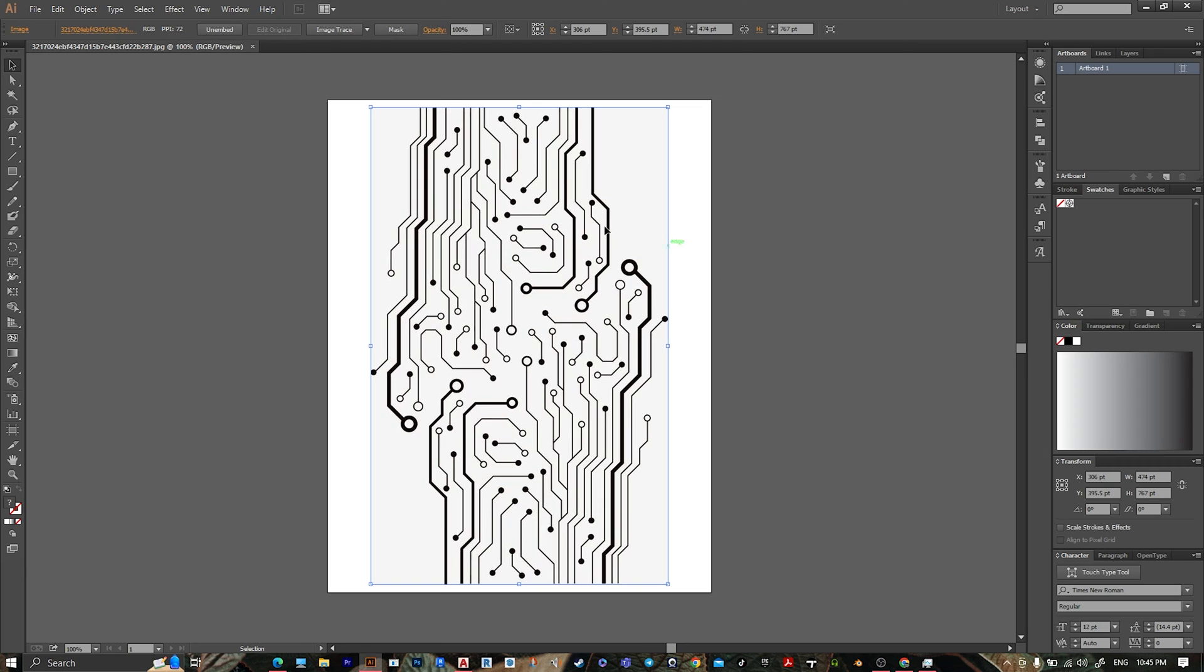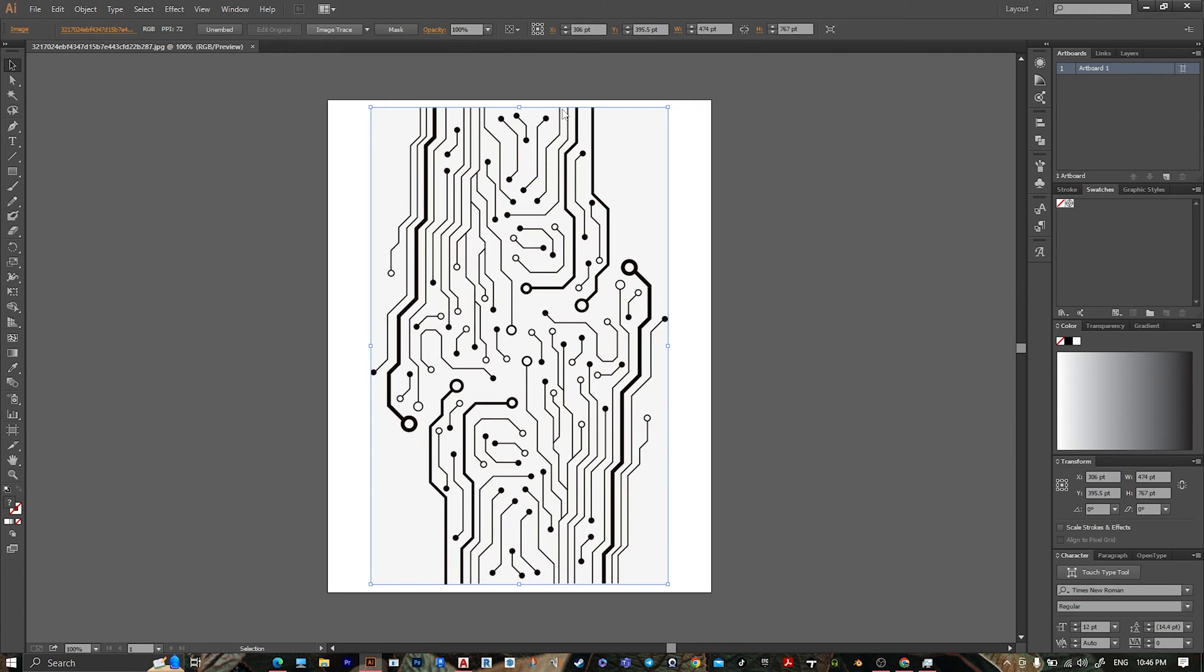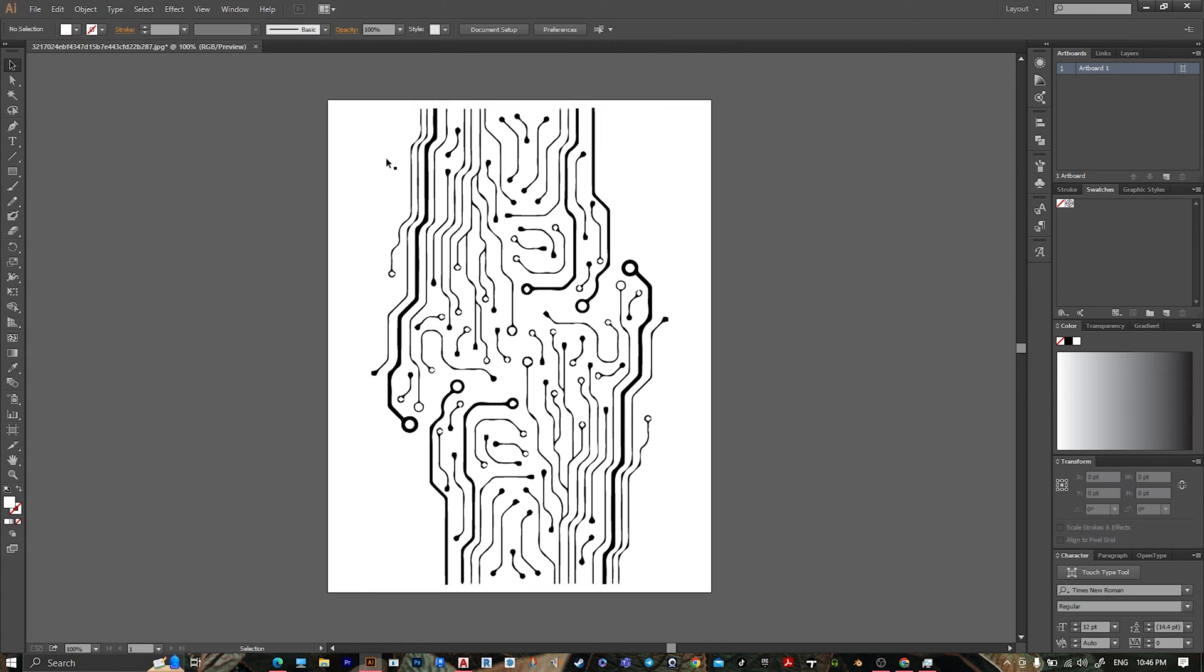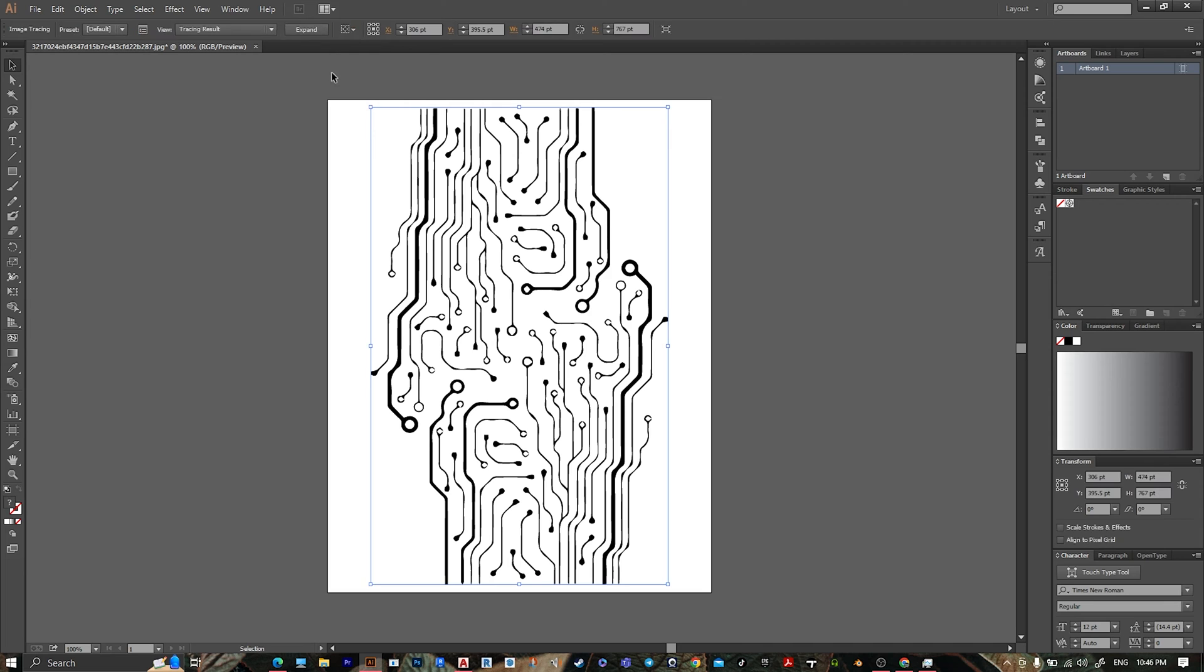image in Illustrator, select it, go to Image Trace for image tracing, then select it, go to Expand, select it again.